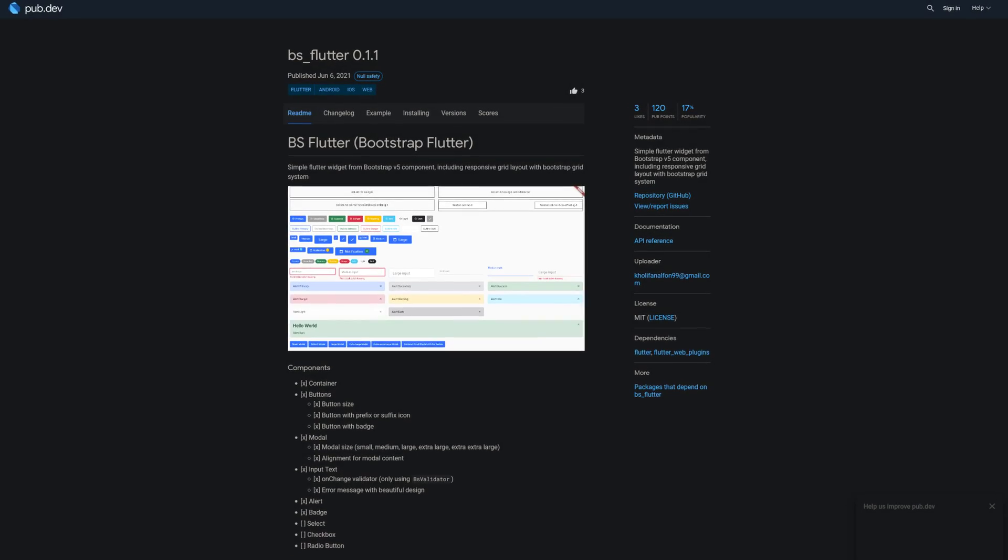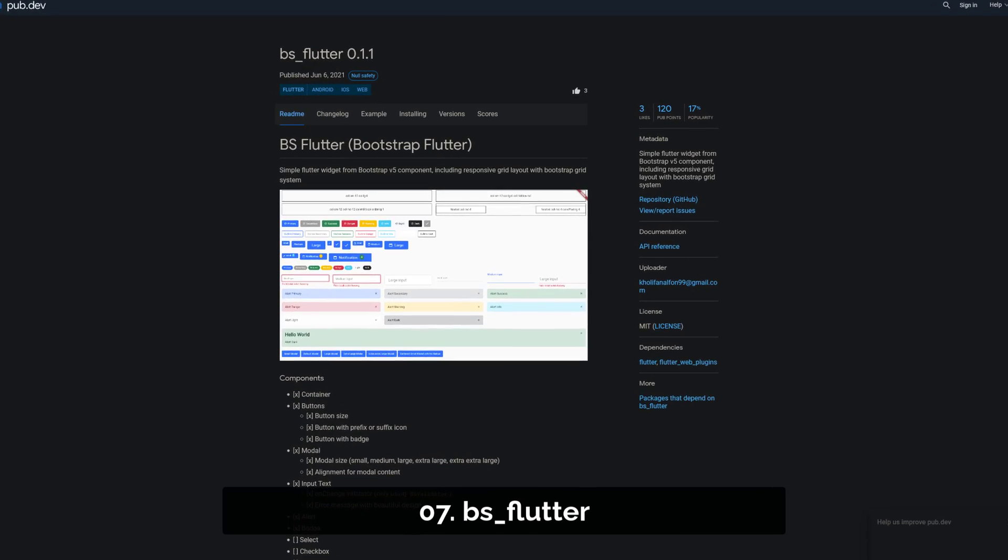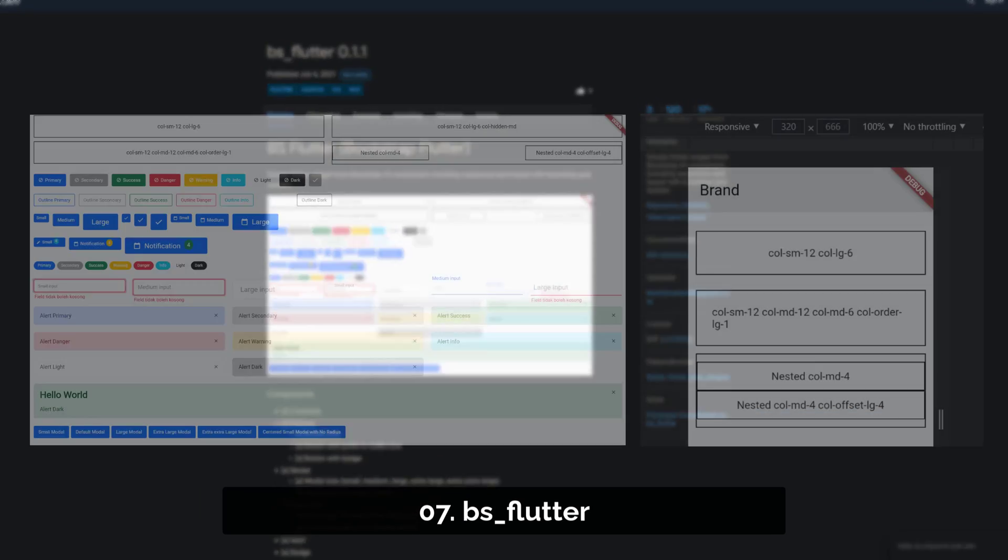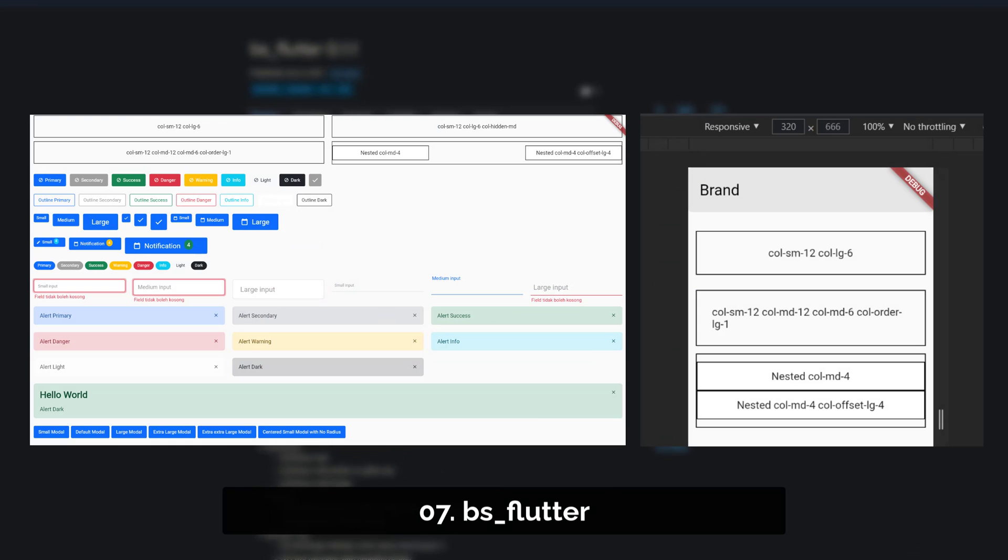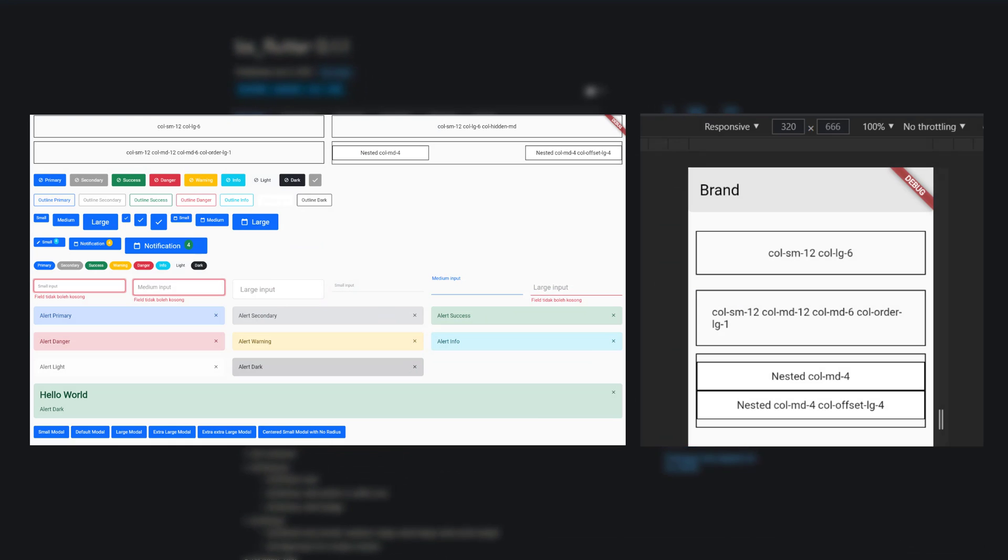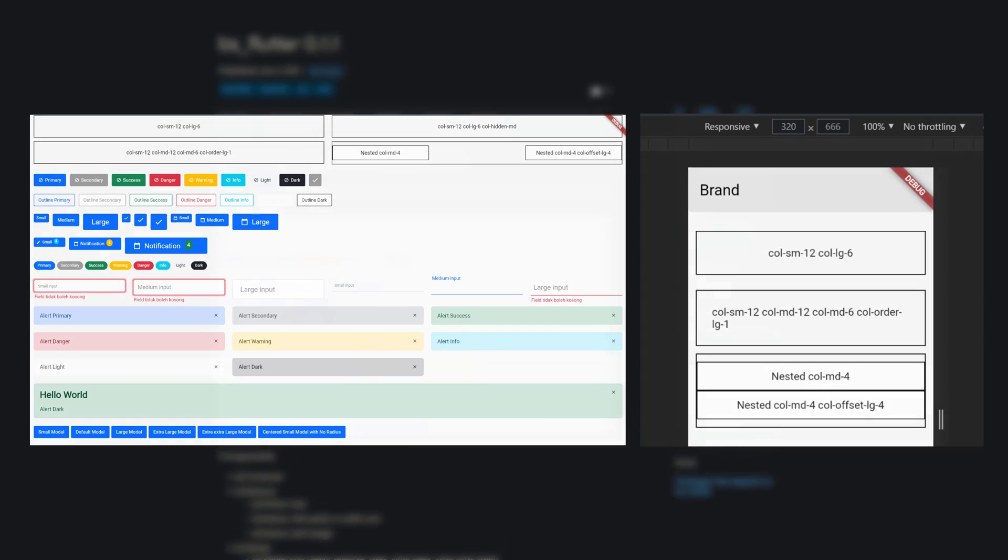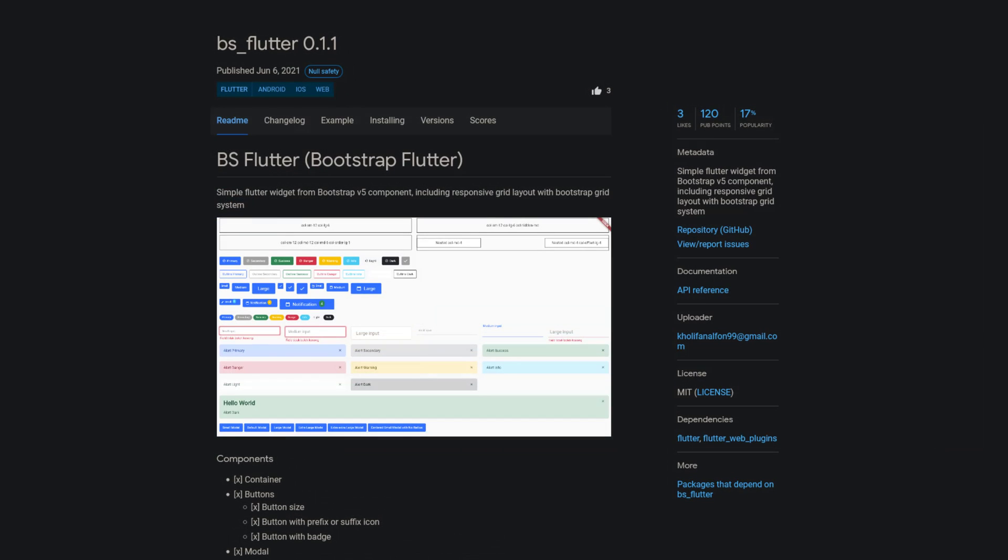Number 7 is called BS Flutter, a simple flutter widget which lets you implement the responsive grid layout system from Bootstrap 5.